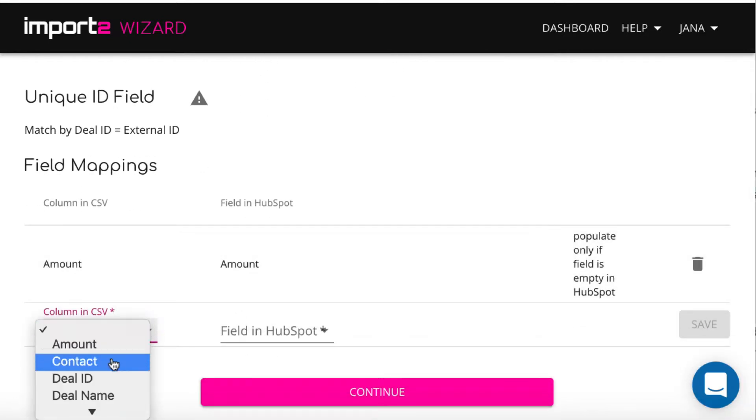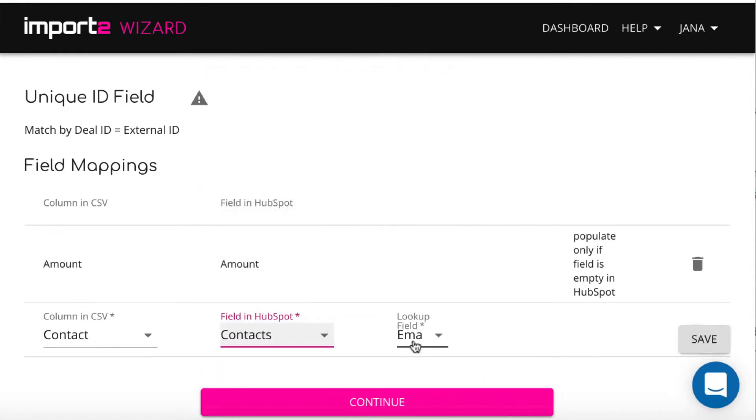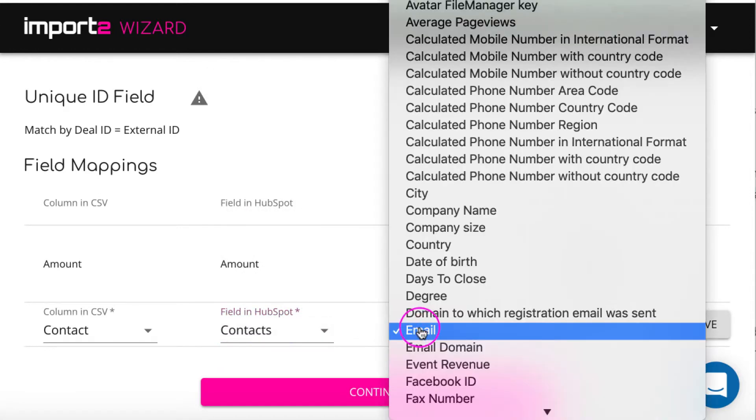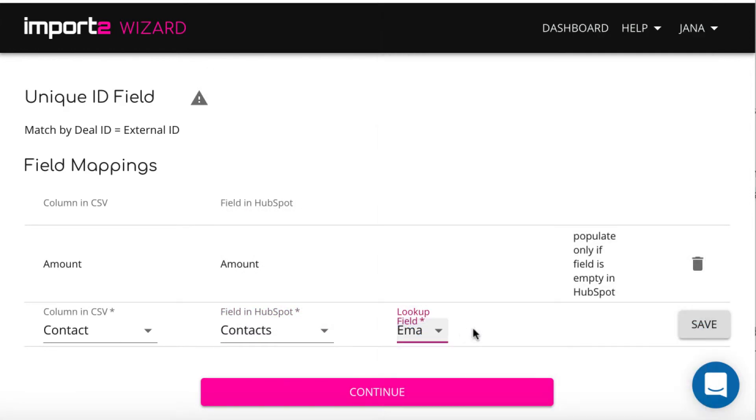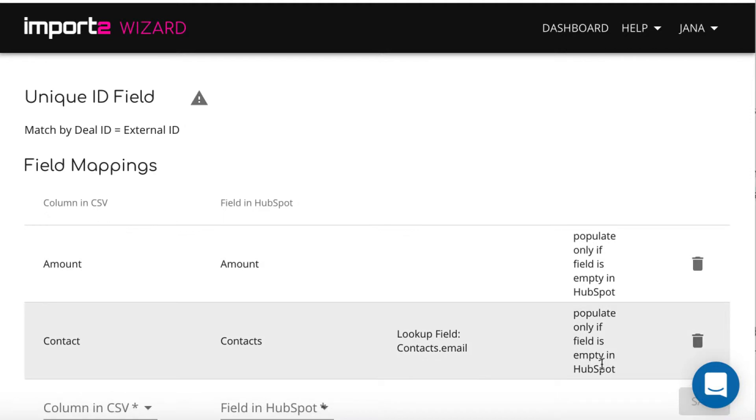To associate the deals with contacts, map contacts field and I select email here since this is what I have in my CSV in this column.